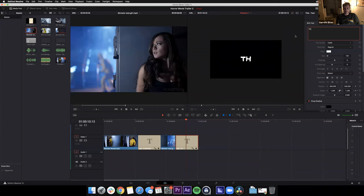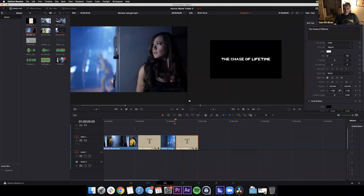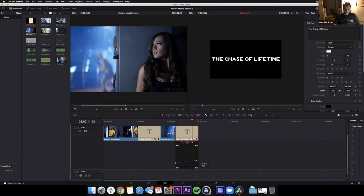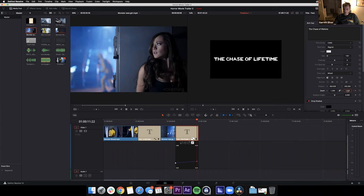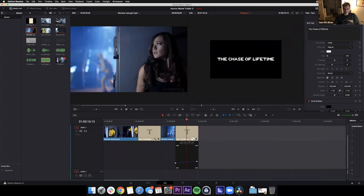I'll paste it and change the text to 'The Chase of a Lifetime.' The font size is too large at 150 so I'll reduce it to 100. The zoom is still intact but it's cutting off the text, so I'll change the second keyframe zoom value to 1.2 or 1.3. Be careful — if you're not on the right keyframe and change a value, it'll add an unwanted keyframe. Use Command Z or Control Z to undo.